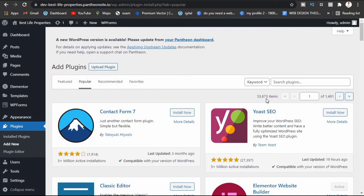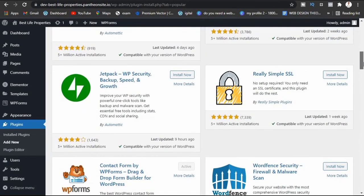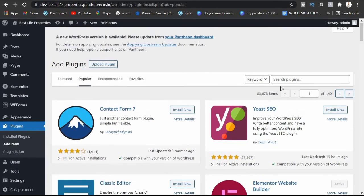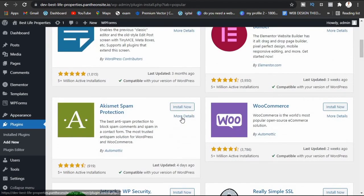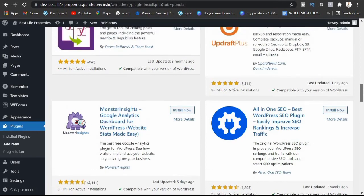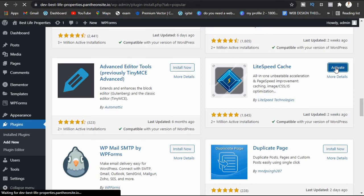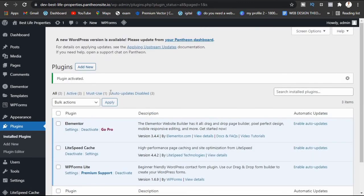There are 53,673 plugins available for us to use — all free. If you want a pro version you can upgrade. If I want a popular plugin I just come here, pick one, and hit Install. After installing, it asks me to Activate. Before you install a plugin, always check the plugin details. Once activated, that's how to install a WordPress plugin.